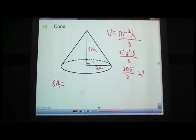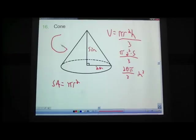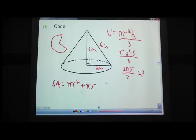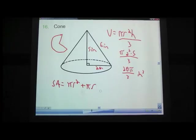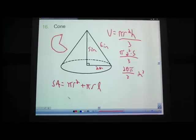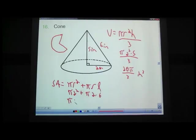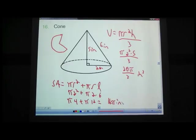Surface area of a cone: we have the circle on the bottom, equal to pi r squared, and the lateral area on the outside — if you unfolded it, it would make a Pac-Man type shape. Its area is pi times the radius times the slant height, labeled l. So surface area equals pi r squared plus pi r l. For example with r=2 and slant height l=6: pi times 4 plus pi times 12 equals 16 pi square inches.